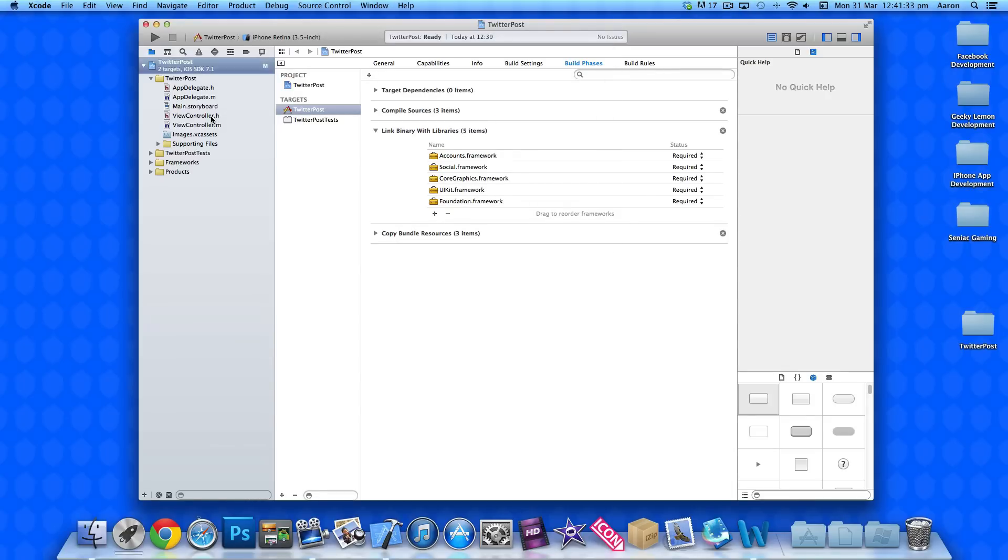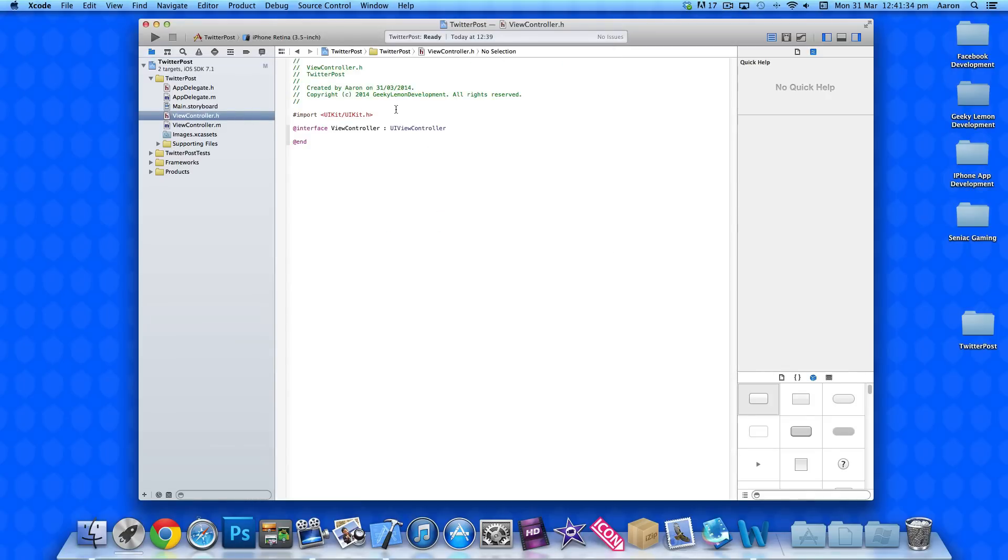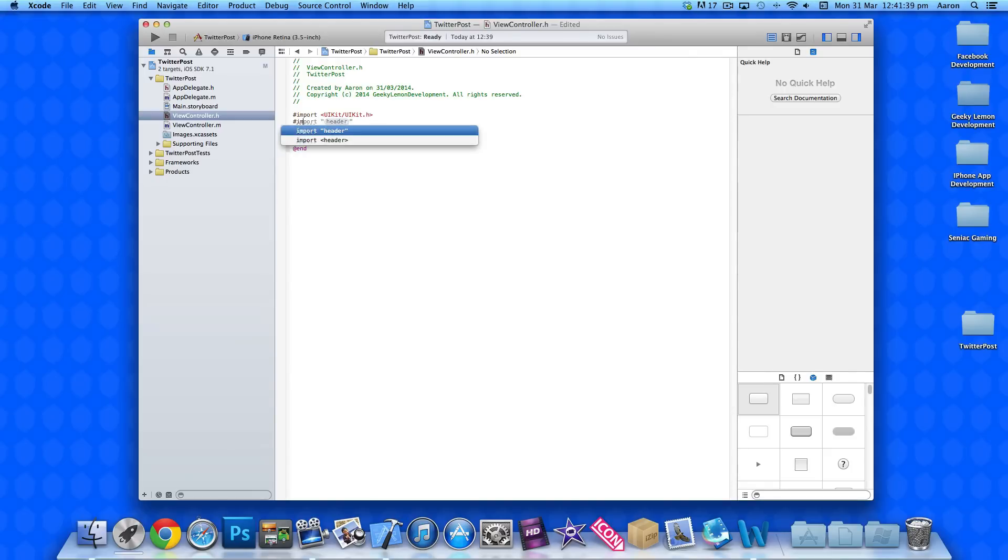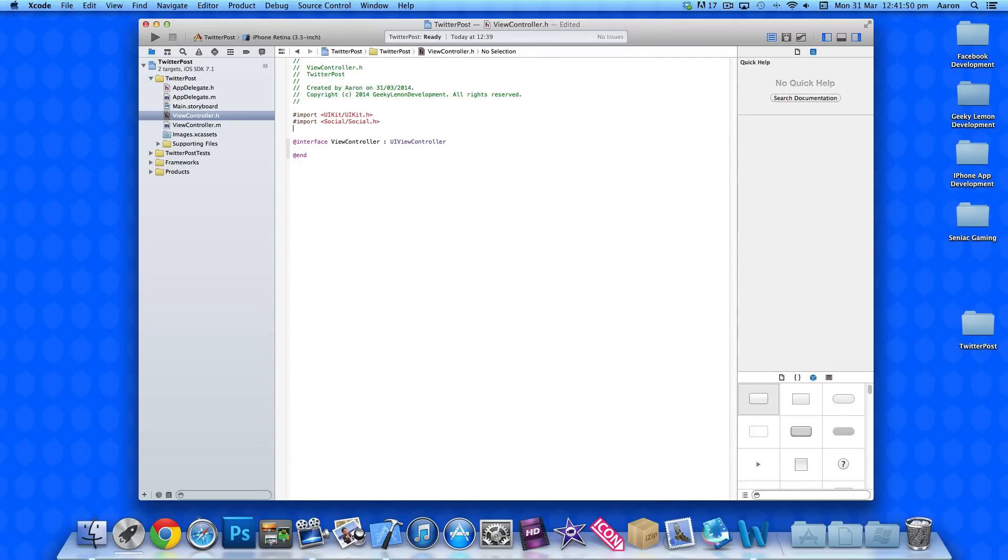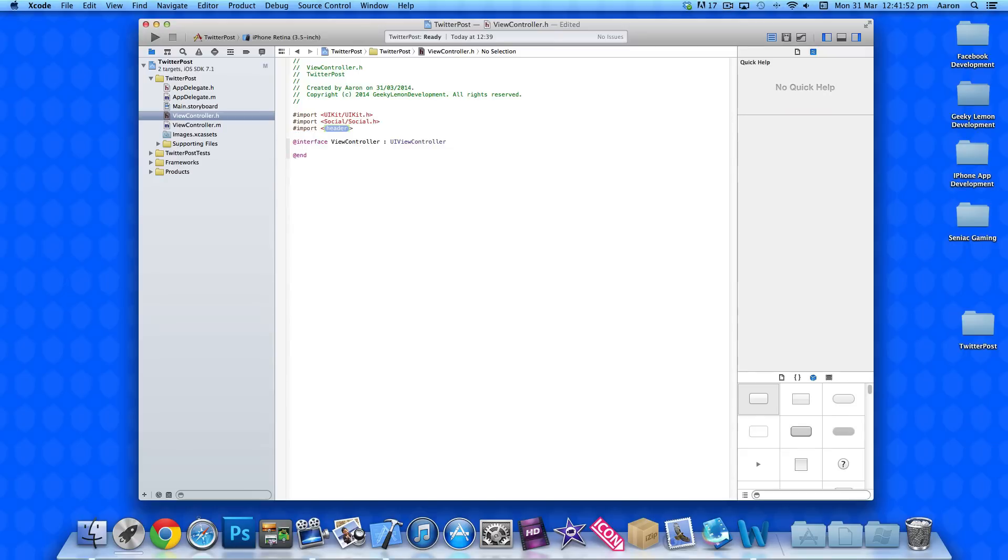Once you've done that, we need to head over to our view controller dot h where we can add them both in. All we need to do is put hash import and then we need to name it. Make sure we select the angle brackets. So, our social framework there and then we need to import our accounts framework.